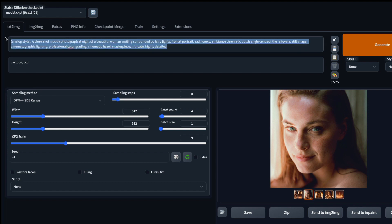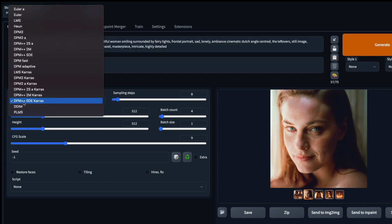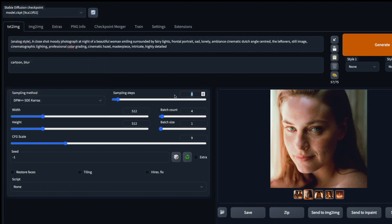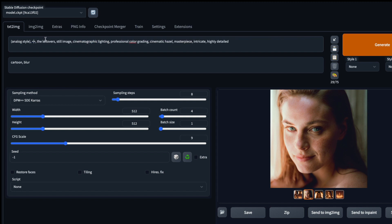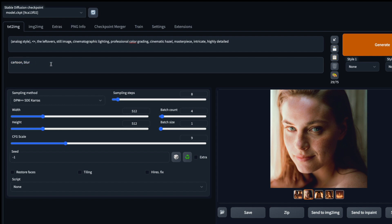Let's set the configuration before we get into the prompt. Select the sampling method DPM++ 2S Karras, set the sampling steps to eight, make sure images are 512x512, set the guidance scale to nine, and set batch count to however many images you'd like — I prefer four so I can see whether the prompt is working well. For the prompt template: start with 'analog style' as the activation token, then add 'cinematic lighting, professional color grading, cinematic, masterpiece, intricate, highly detailed.' For negative prompts, add things like 'cartoon, blur, deformed, 3D, blender.'